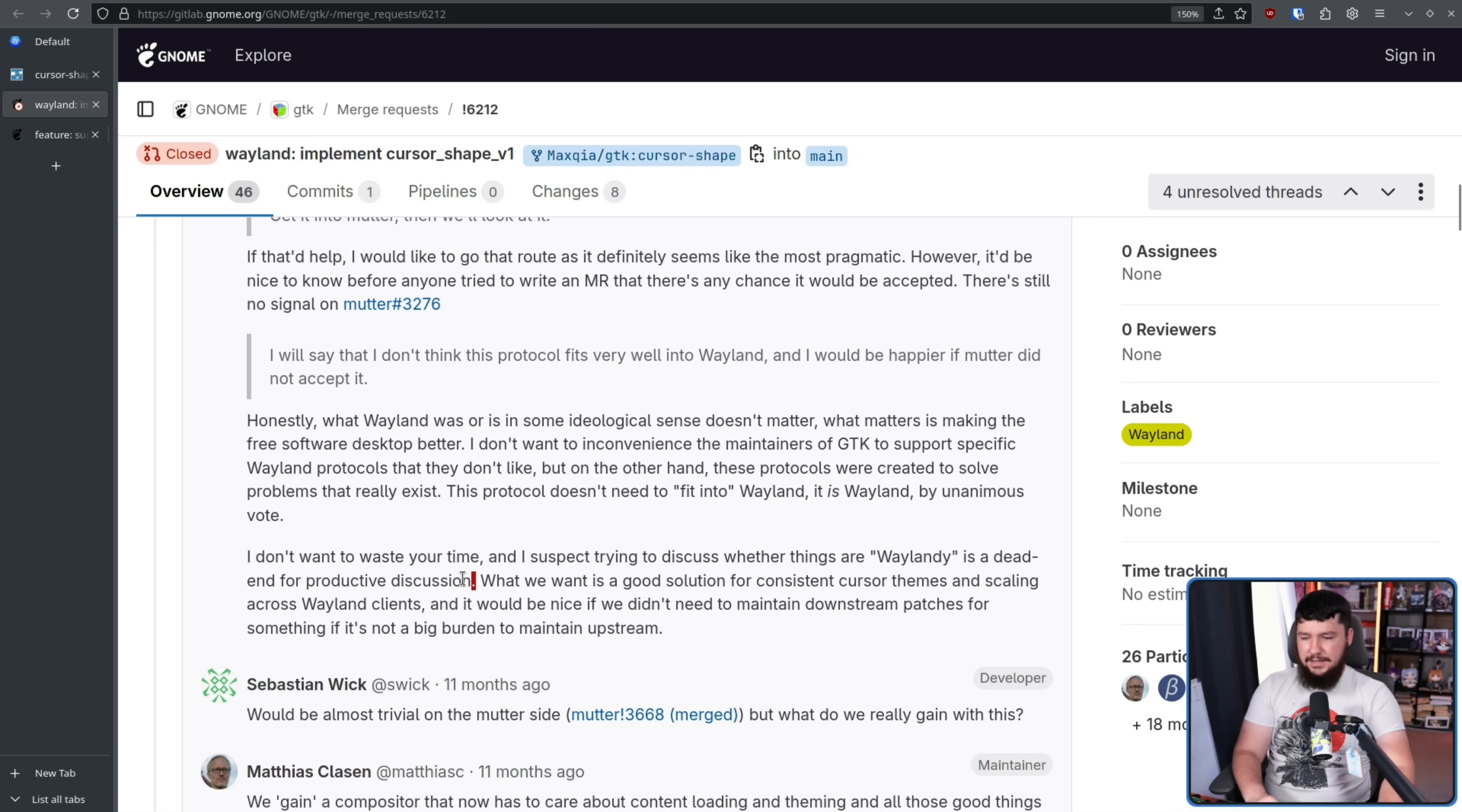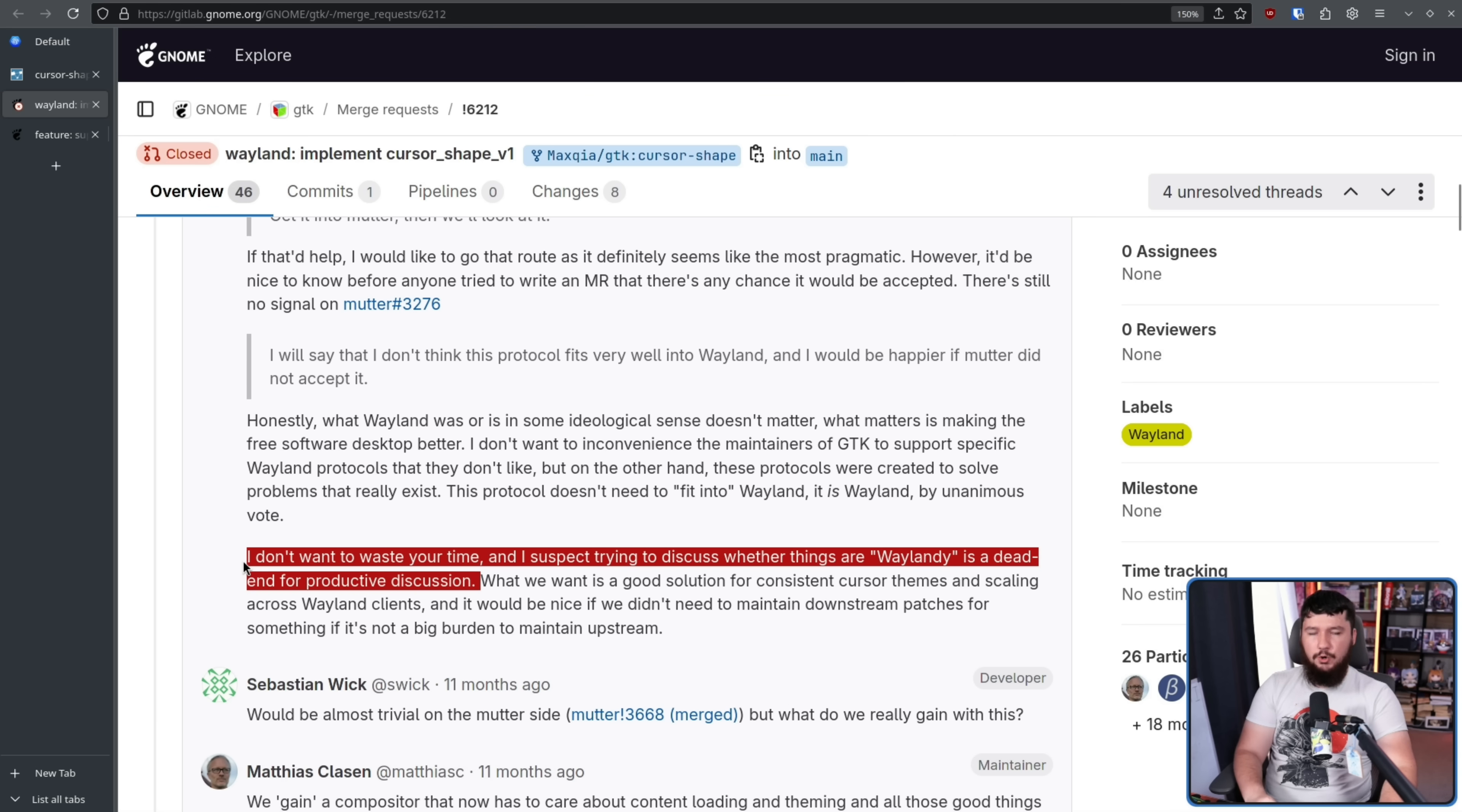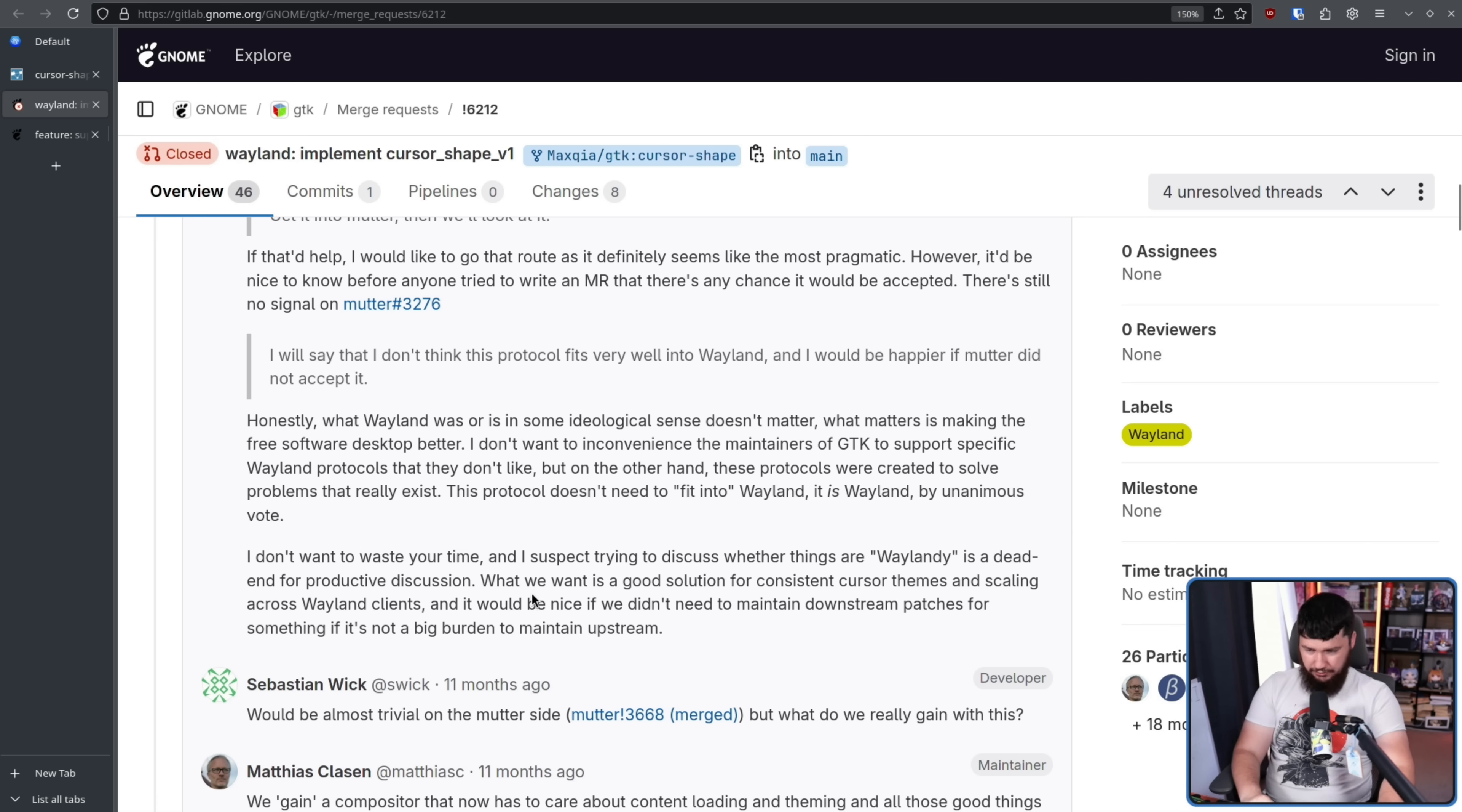This is what stalls so many protocol discussions. Not, is this a problem people have? Is this something we should resolve? It's, does this fit into the ideology of Wayland? Is this a fit for Wayland? So much over history was ruined by that discussion, and I'm so glad I see it brought up way less often.